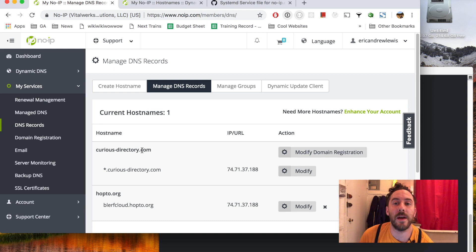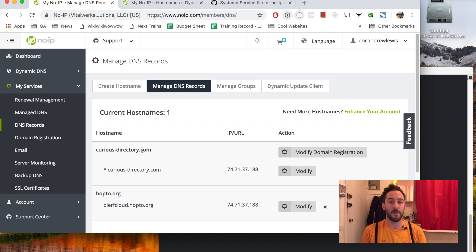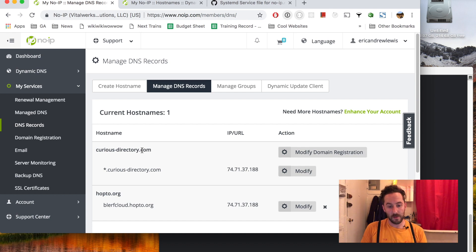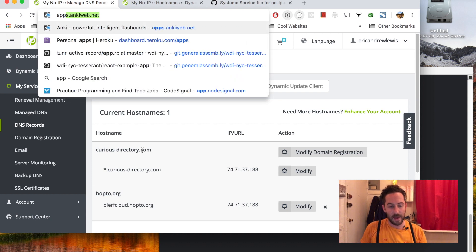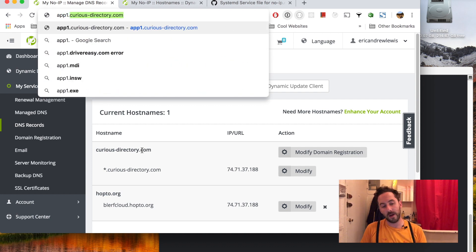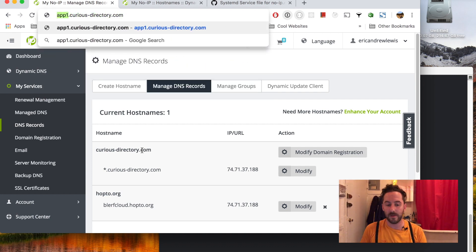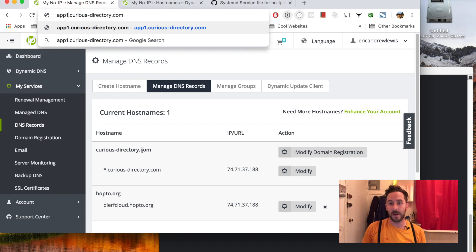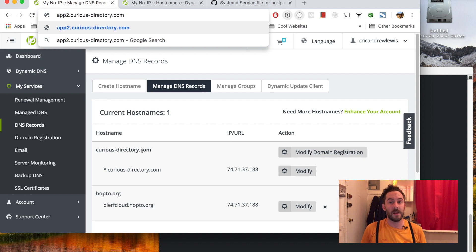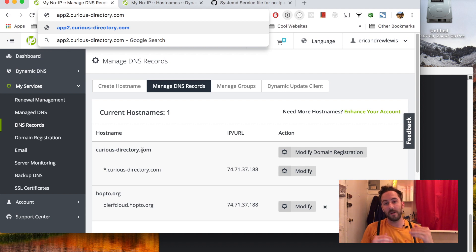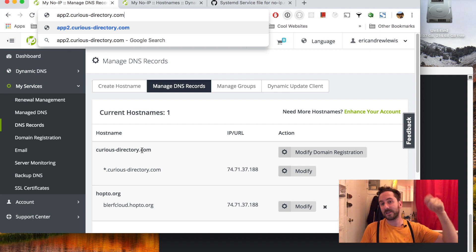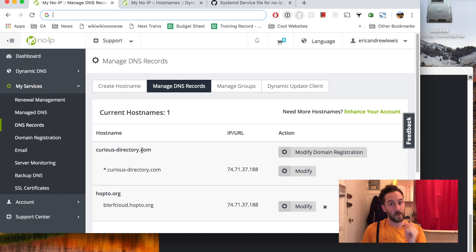I'm going to set up dynamic DNS on a wildcard domain name for my home server. I would like to have apps running on subdomains like app1.curiousdirectory.com might be a node app and app2.curiousdirectory.com might be a golang app. Wildcard domain names let me have as many subdomains as I want.